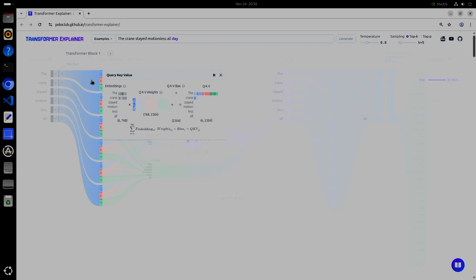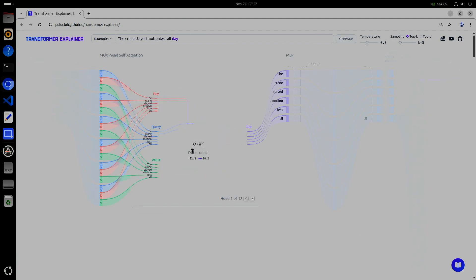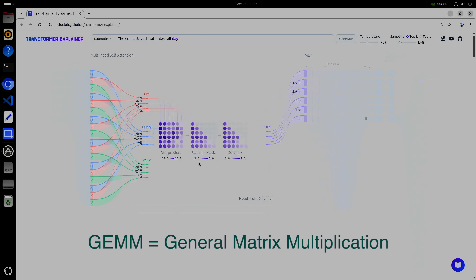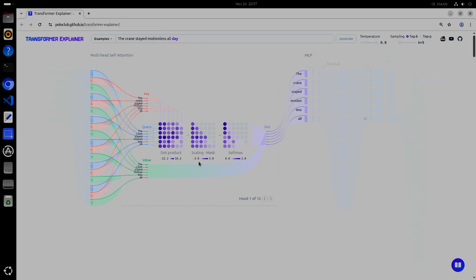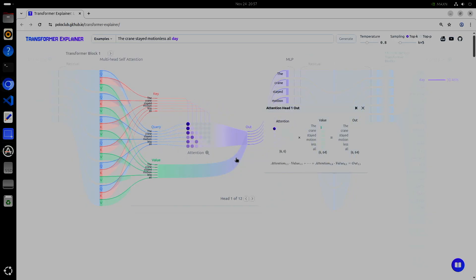To do that, the model uses three weight matrices to create three new vectors. Then the core work begins. The model performs a massive pairwise comparison, which is the second major GEM, to see how every query vector aligns with every key vector. This result is the attention score matrix. These scores are then normalized and used to combine the value vectors. Finally, the result is passed through an output projection, the final GEM, to map the aggregated values back into the desired space.